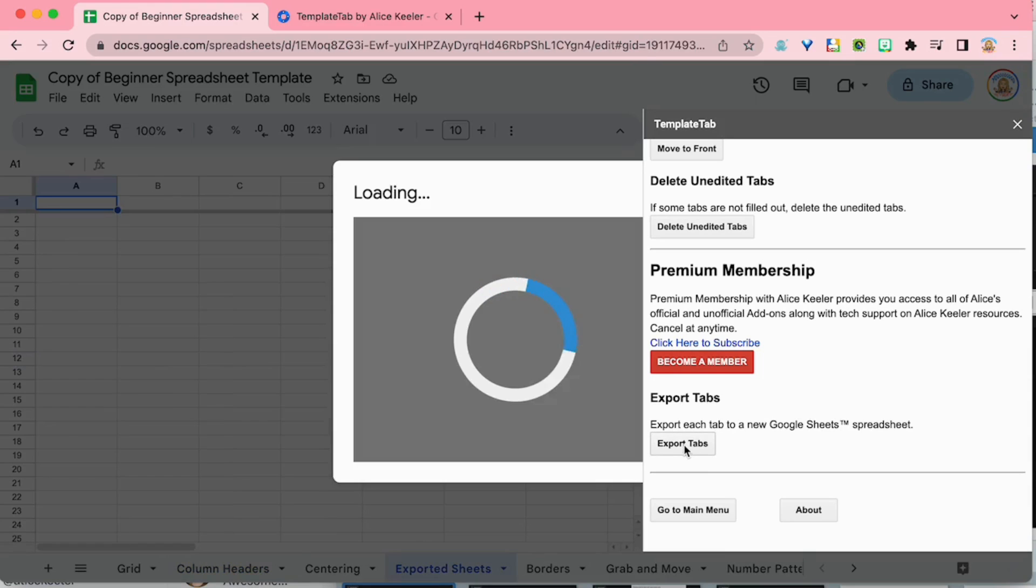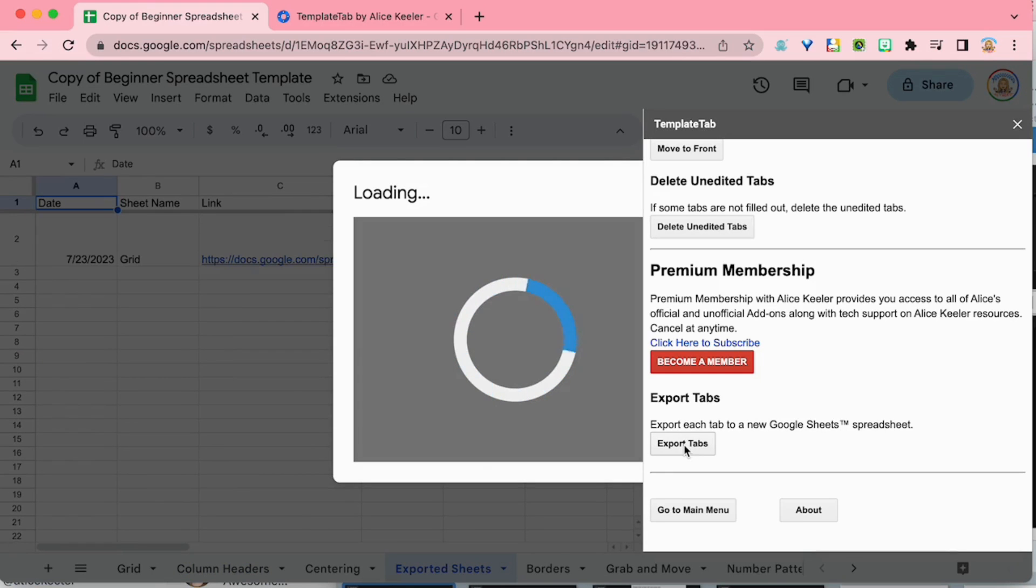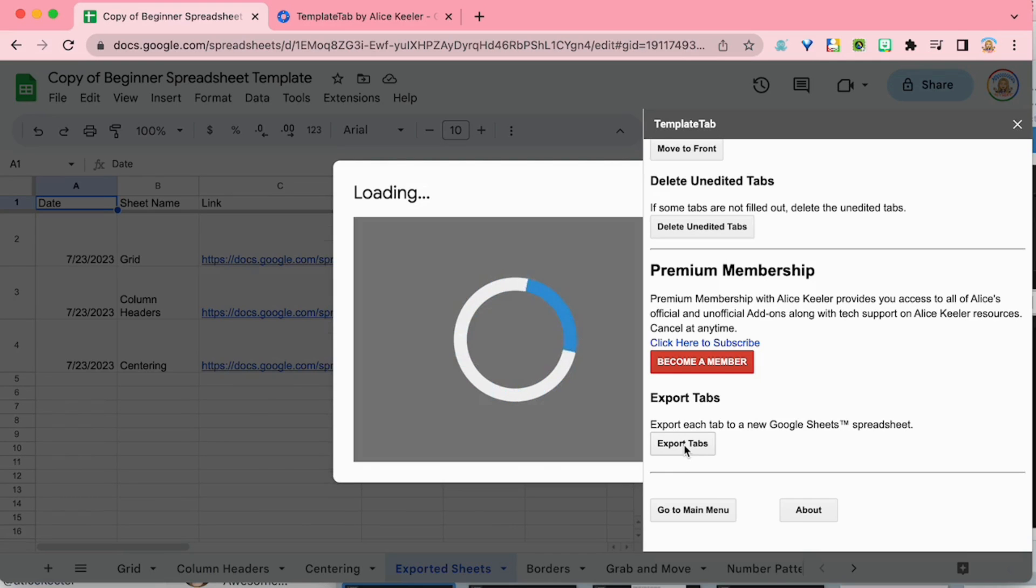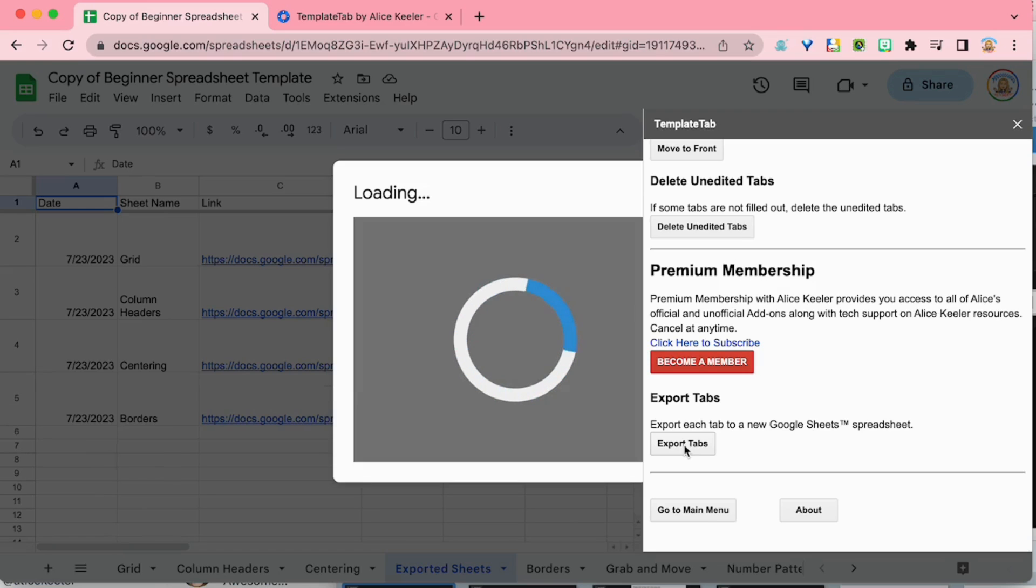You can see that it's loading as it's creating a new spreadsheet per tab in Google Drive. Now once this is done creating a new sheet per tab, you'll notice that it's working on creating a list of these for you.